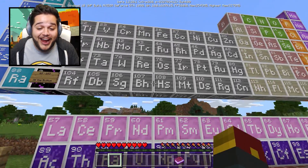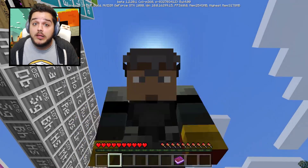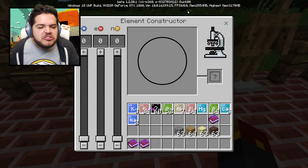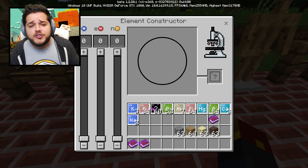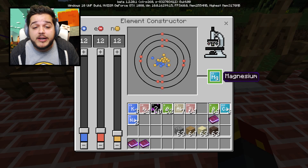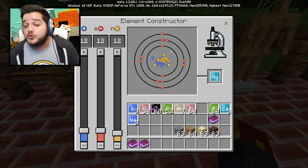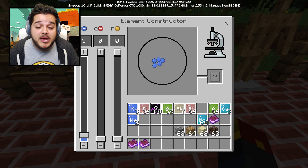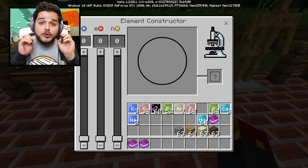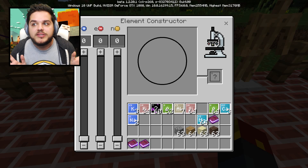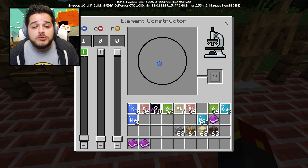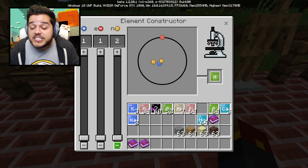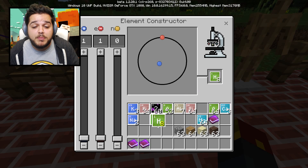They're all numbered in the appropriate order. Now it's time to start doing something with these elements - namely we're gonna start building them using this new block known as the element constructor. You can use it to take an element you've already created and find out exactly how many protons, electrons, and neutrons it's comprised of, and get an infinite amount of elements. Or you can slowly build your own elements by messing with the sliders on the left side. The very first and most basic element is hydrogen, which consists of one proton and one electron.